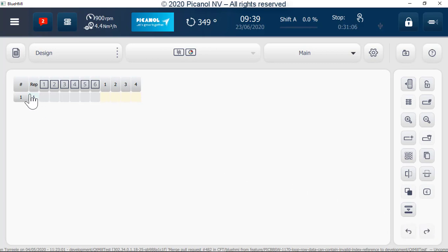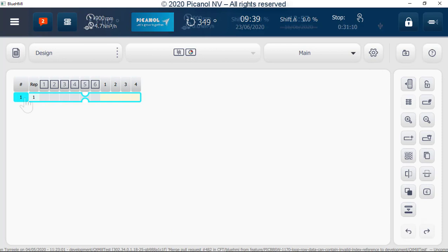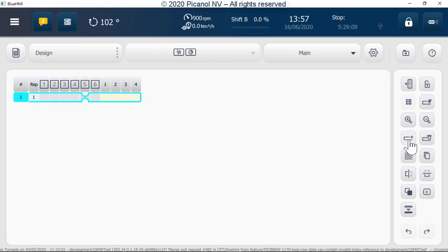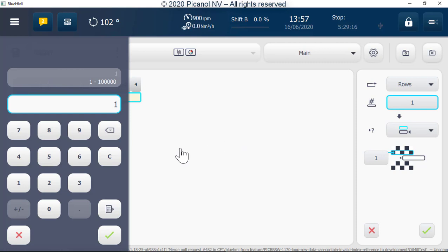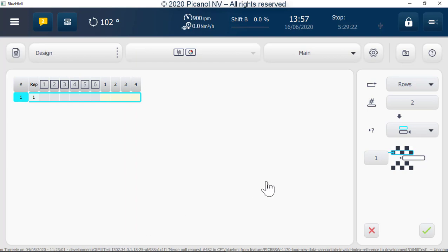We will now start entering the desired pattern. Select line one, go to the add line button and press it. Enter how many lines you want to add and the line number where you want to add them. With this button we can select whether to add lines above or under the selected line. Push the Confirm button.